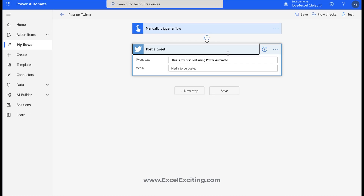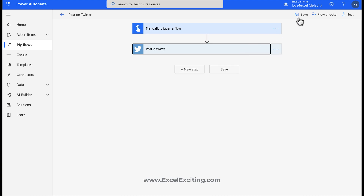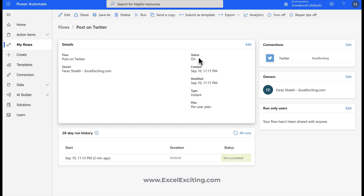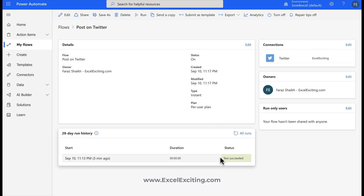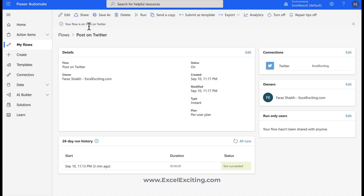Let's edit the flow and change the tweet content. Going back to edit: 'Hey, I am enjoying Power Automate — hashtag Power Addict — and it's still exciting!' Save the flow. Back on the flow detail overview, you can see when the flow was created, last modified, its status, and the run history. It maintains history for 28 days. You can share the flow, create a copy, or submit it as a template. You can also turn the flow on or off from here.